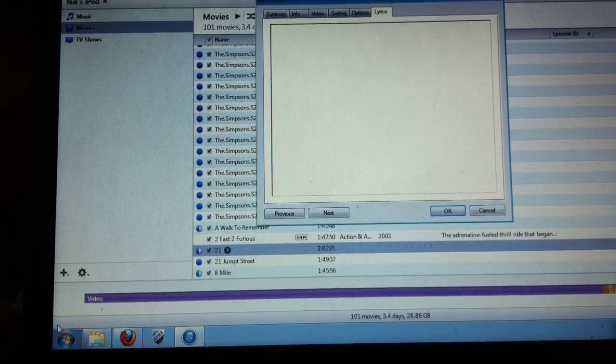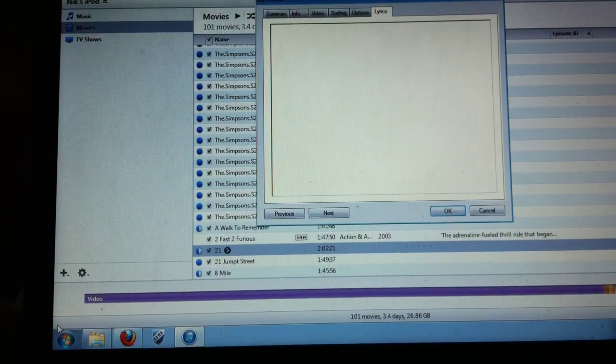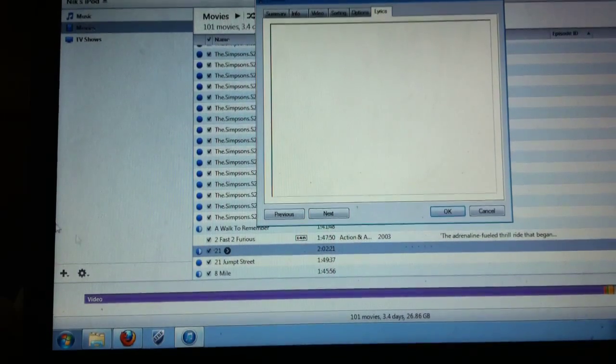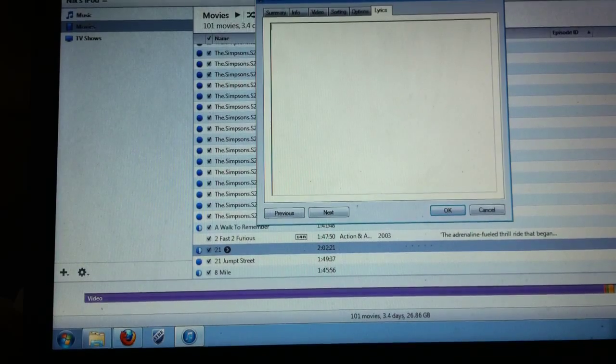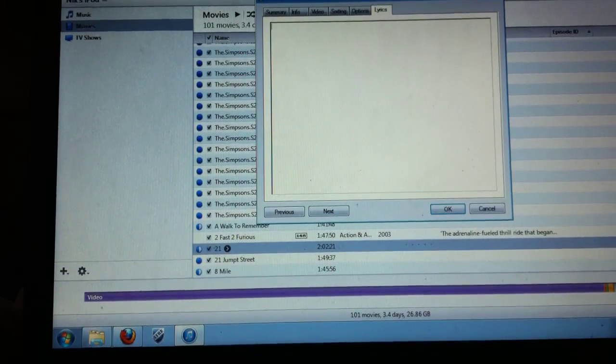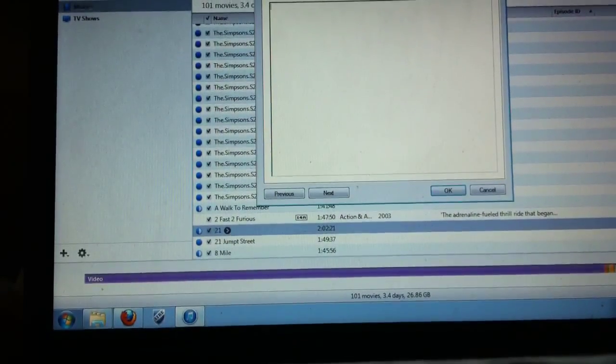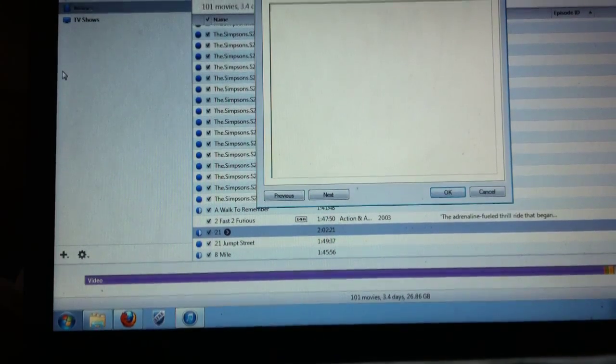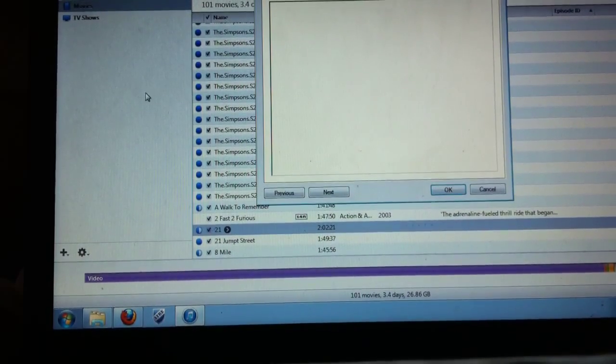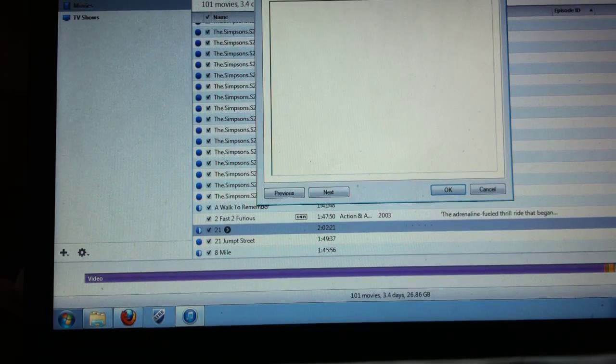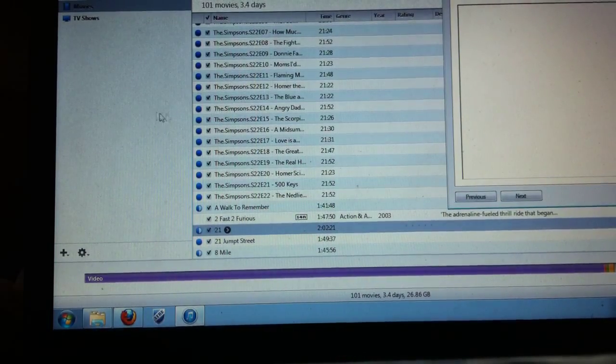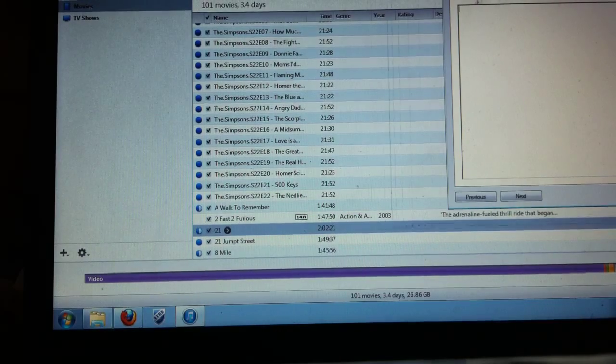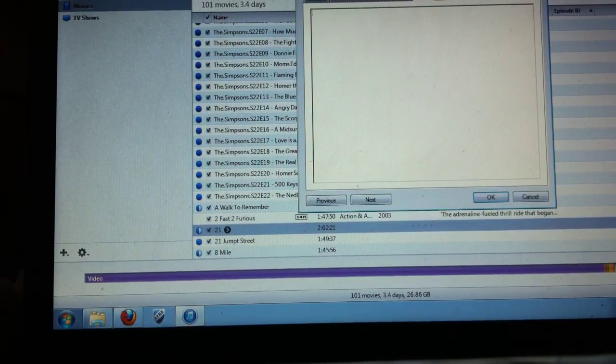Hey yo what's up YouTube it's I can swim here with another great techie tip that I just came across. So I'm using the new iTunes, it came out I guess yesterday or the day before, whatever I just downloaded it. Anyways so I came into a little problem and I came up with a great solution so I just want to share it with you guys.